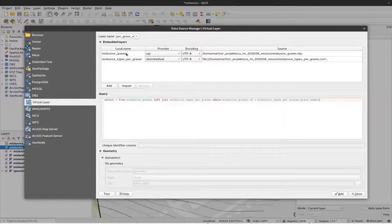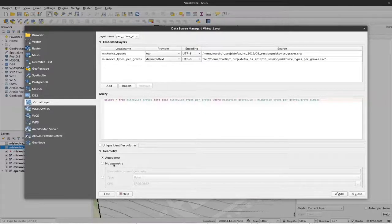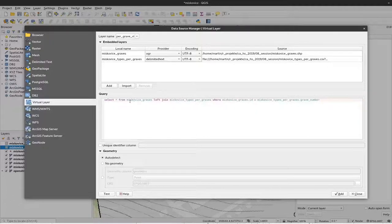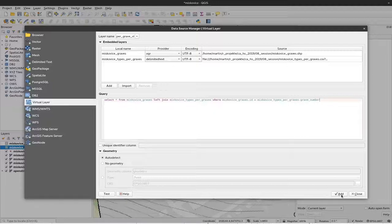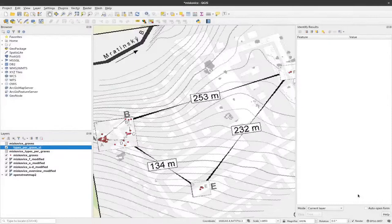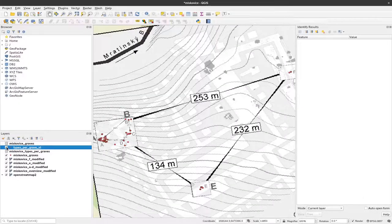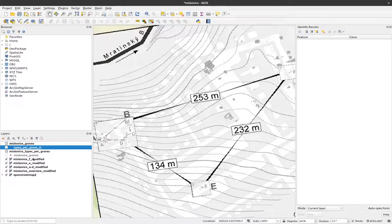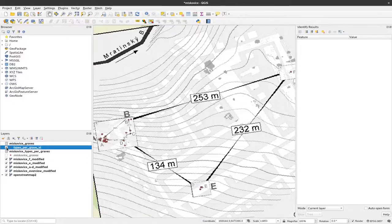These are the sources and the geometry. We might trust that QGIS will auto detect the geometry that is stored within this shape file here. So we can just get add and close that. So here is our virtual layer and I will remove the original graves here that we only see them. Okay, they are already mapped, that's nice.